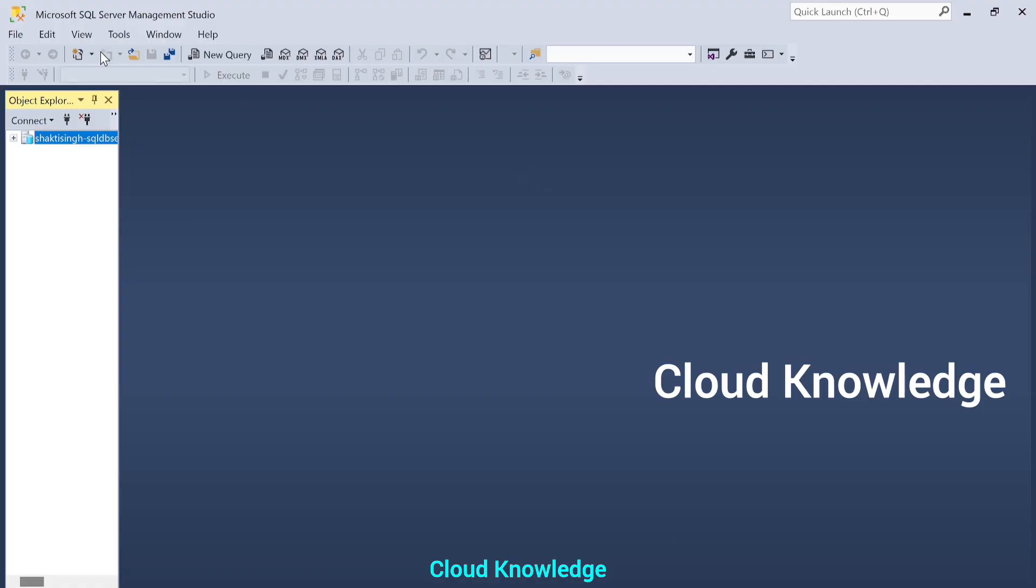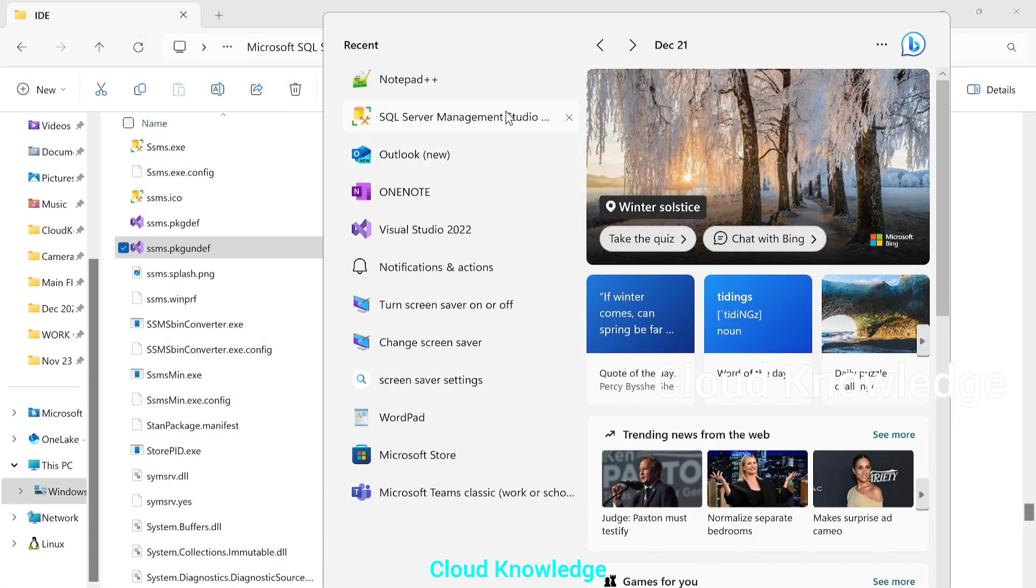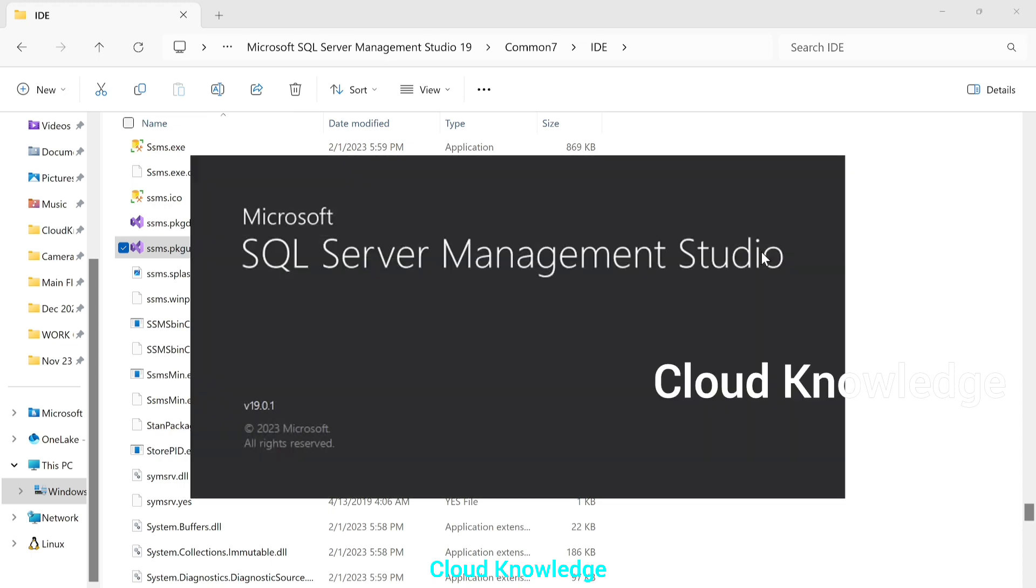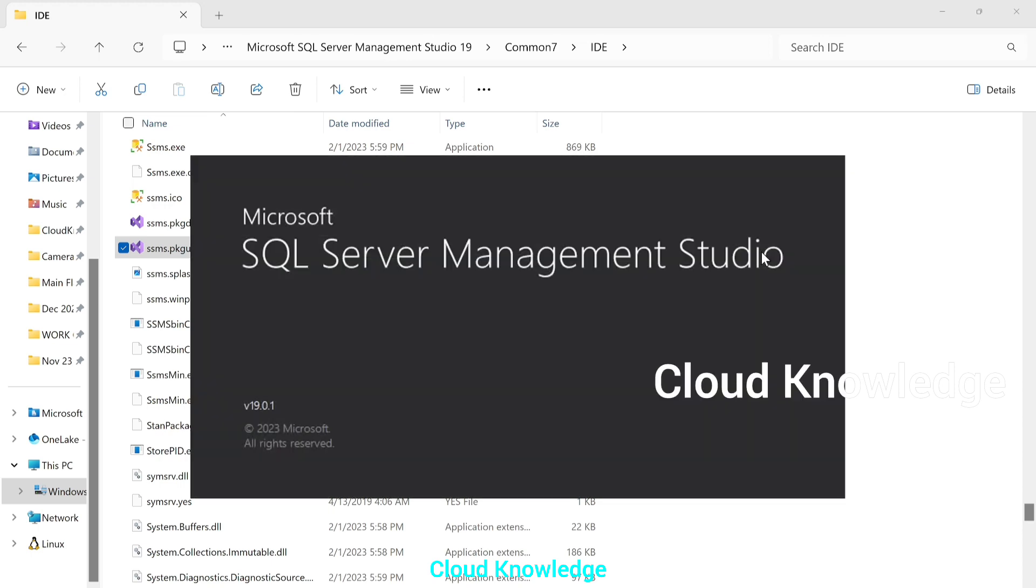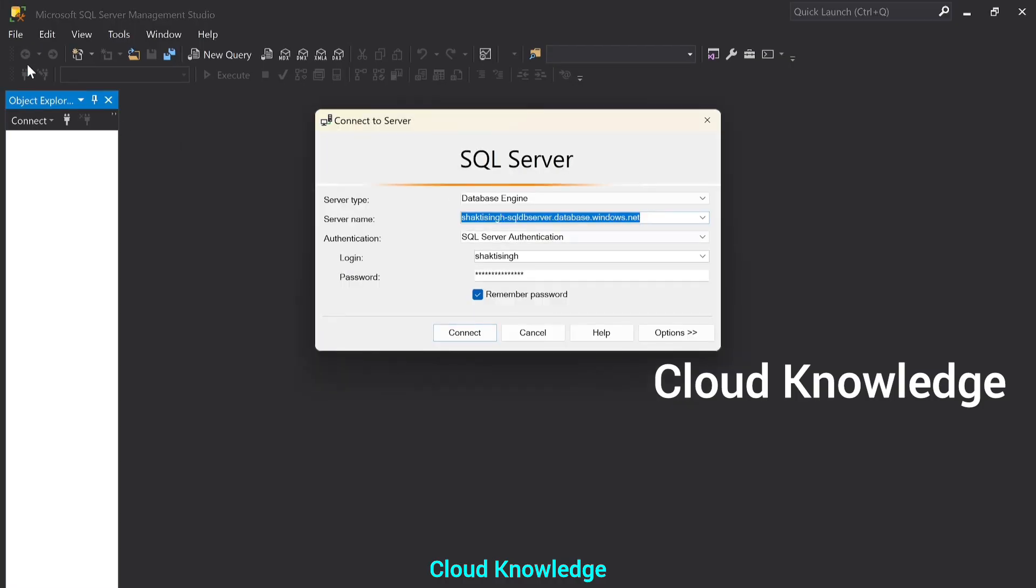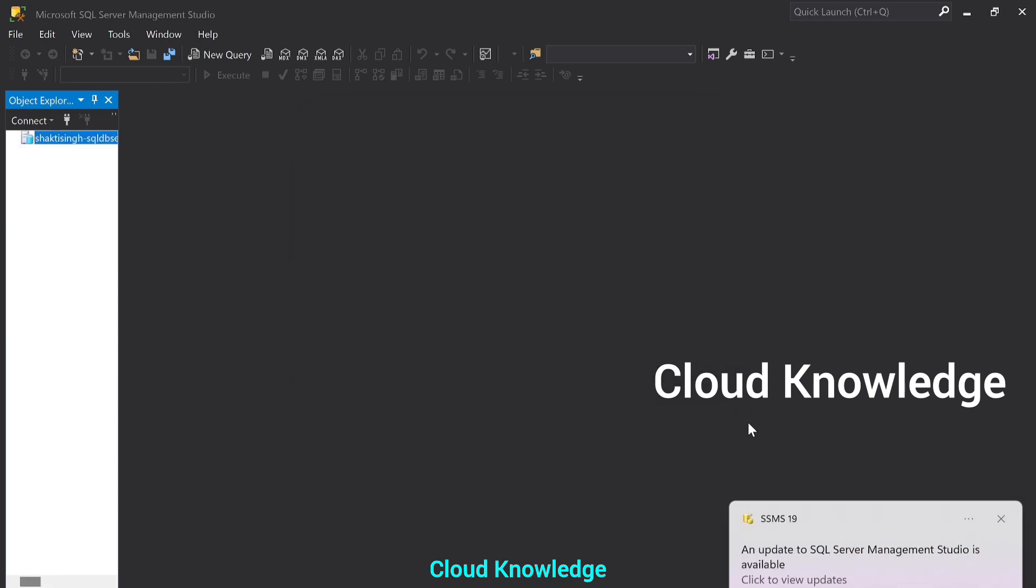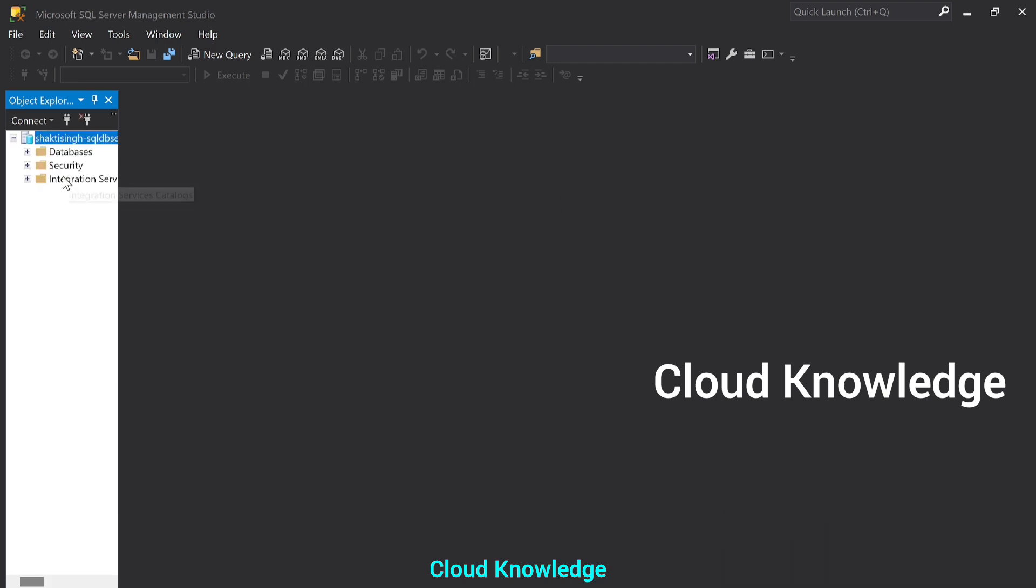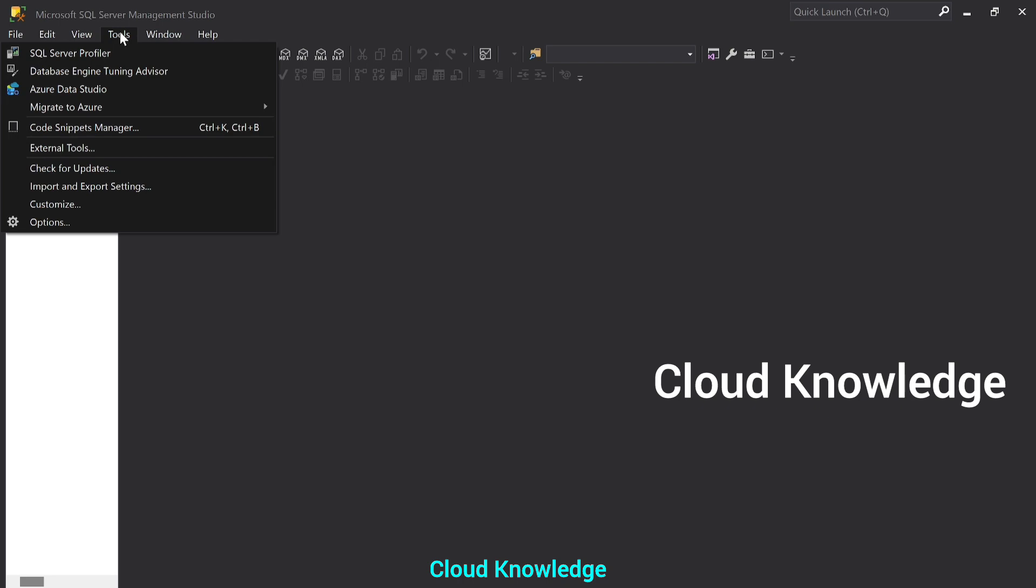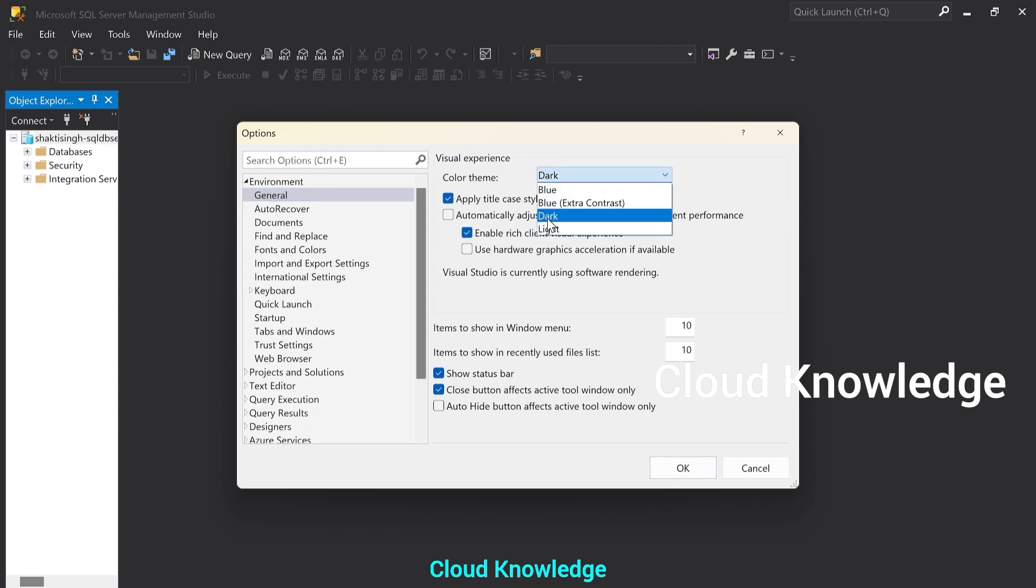We will close SSMS and reopen it. And now we can see the dark theme. We'll connect to the existing SQL server. And again, we'll go to the same tools to options. In general, we can see the color theme selected as dark. Okay. It is now by default getting selected as dark when we reopen the SSMS.